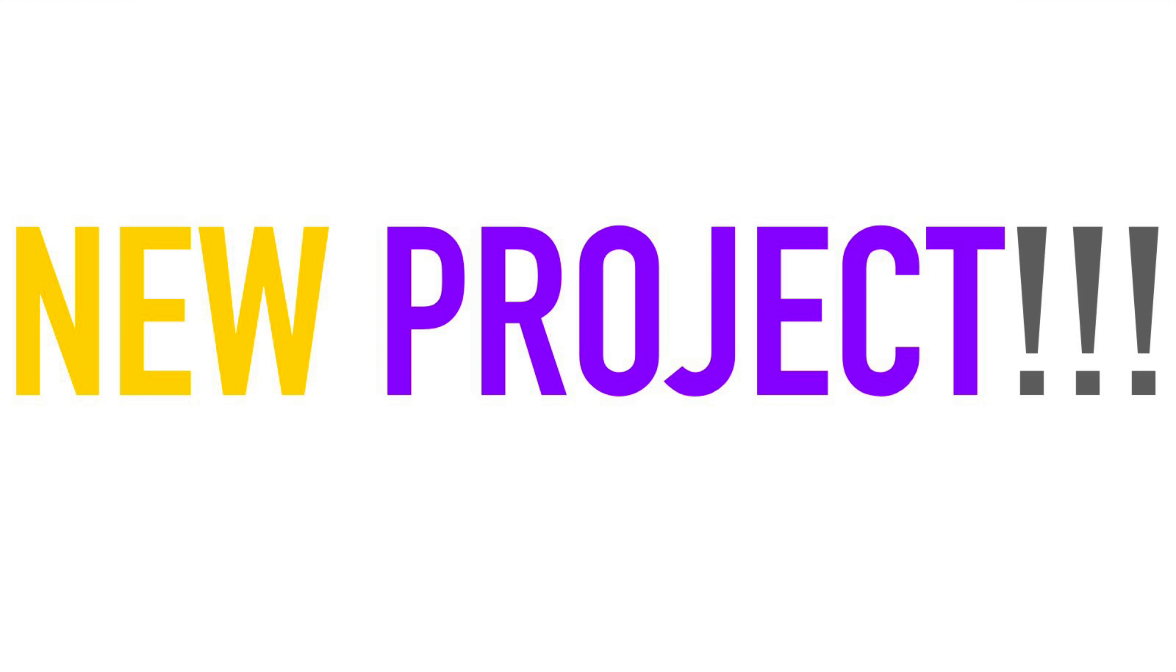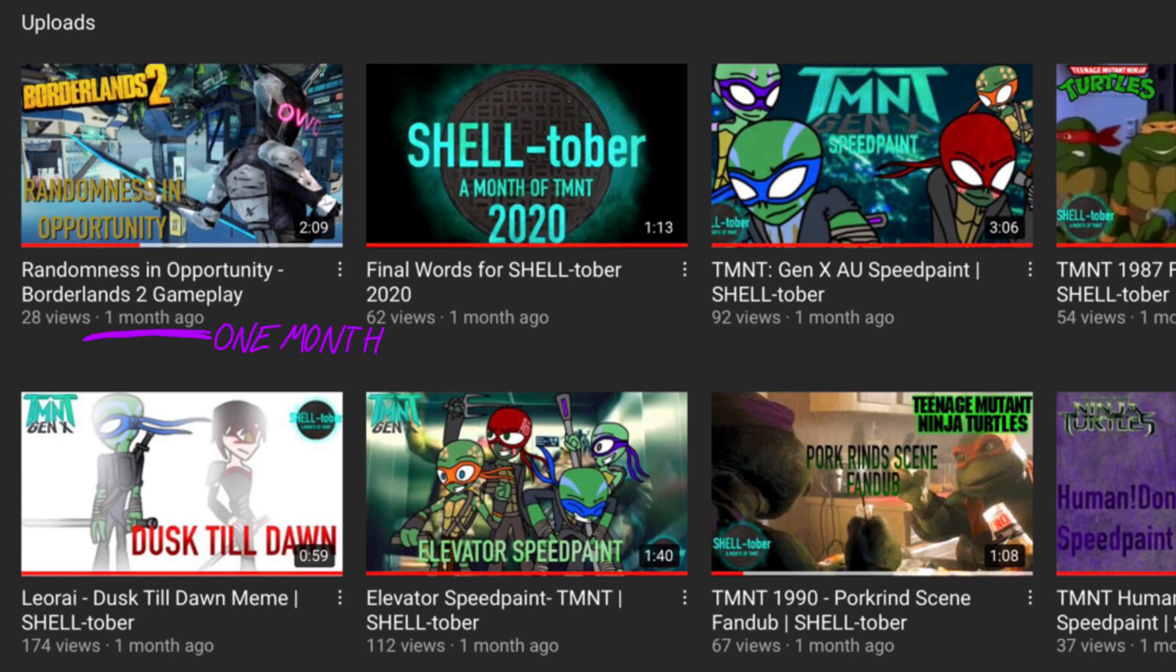But now it's time to tell you why I haven't been uploading. I got a new project coming out! That's right guys, we got a whole new thing here. It's gonna be crazy, it's gonna be fun, it's gonna be in five parts. Yes, you heard me, in five parts!